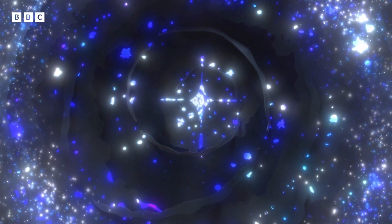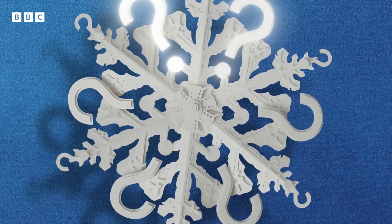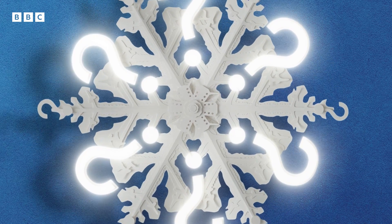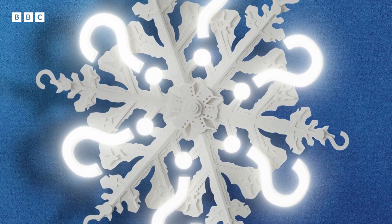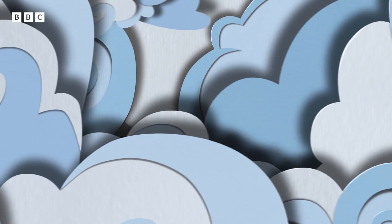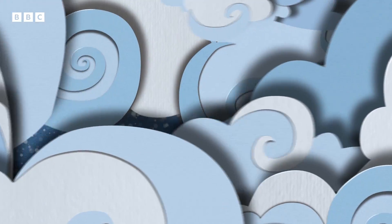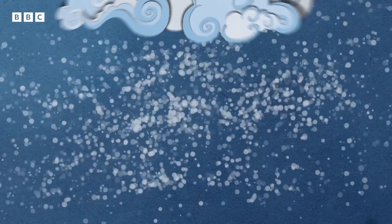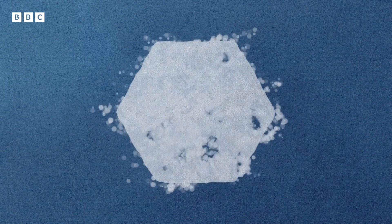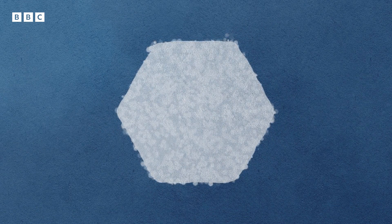Let's start at the beginning. What is a snowflake? Or, to use its more technical name, a snow crystal? A snow crystal forms up in the clouds, when water vapour meets little specks of dust or pollen. This forms its tiny hexagonal heart.